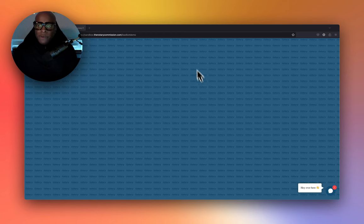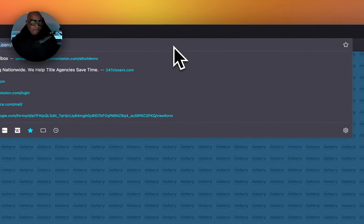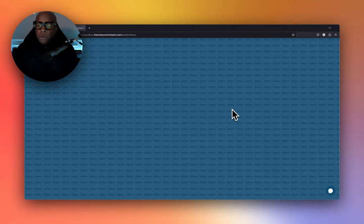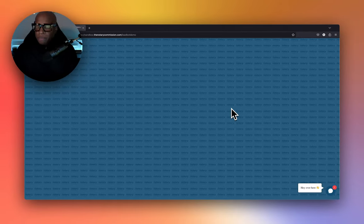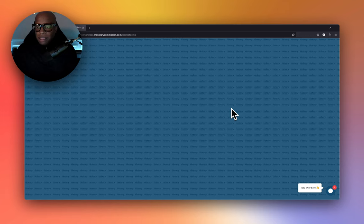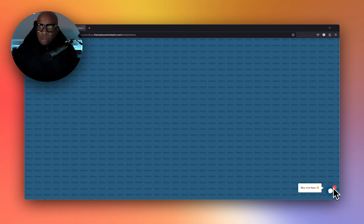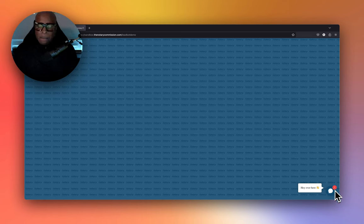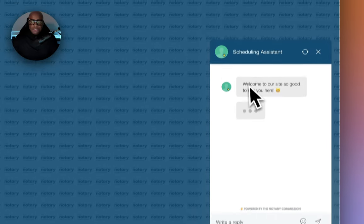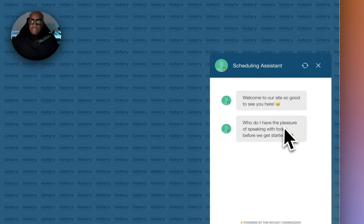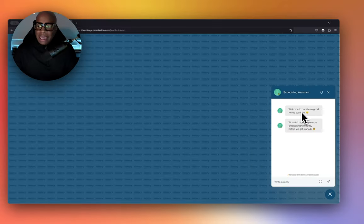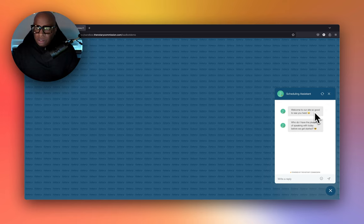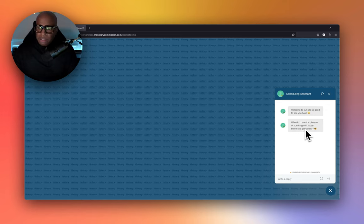All right, so let me refresh my screen. When someone goes to your site, the bot loads, and if there's no interaction, the bot automatically triggers. The bot is waving saying hey, over here, and there's also a red notification that gives you a visual indicator of the bot being active. Once you click on the bot, it introduces itself saying welcome to our site, so good to see you here.